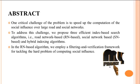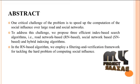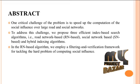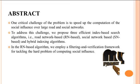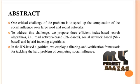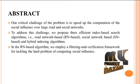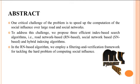That is road network-based, RN-based algorithm, and then social network-based algorithm, and hybrid indexing algorithms.